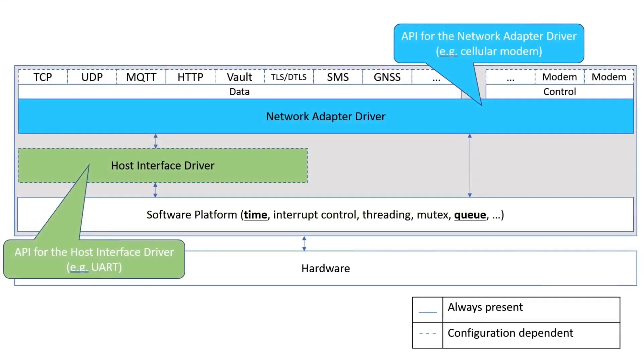The embedded wireless framework gives you the power to write your application using a common API and use it with different network adapters, host interfaces, software platforms, and hardware.